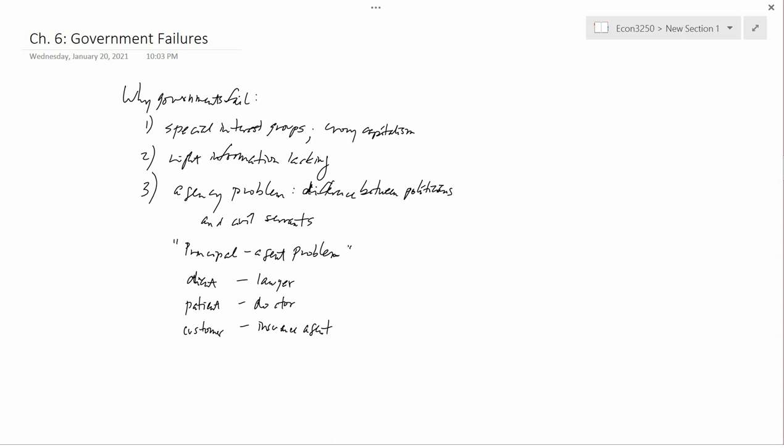But if there is asymmetry of information, and often there is, then there can be a problem because the principal wants the agent to do something, but the principal doesn't know whether the agent's really doing it. And the agent may then have different incentives than the principal.